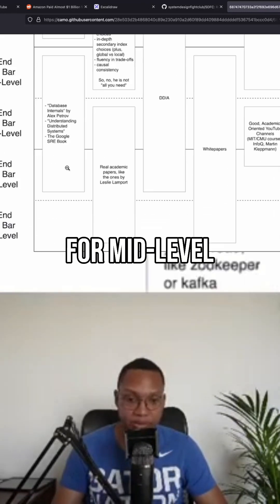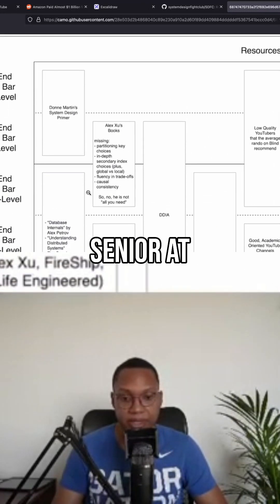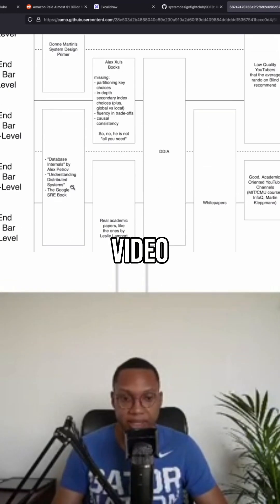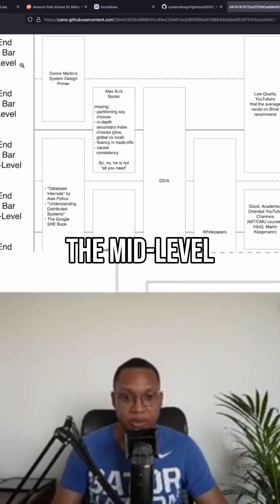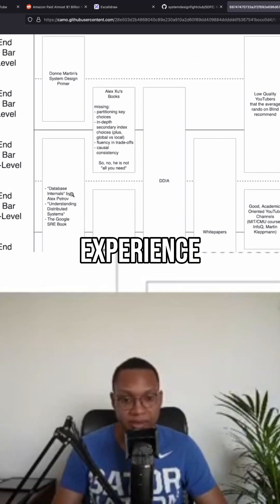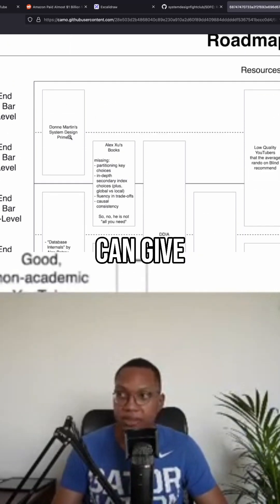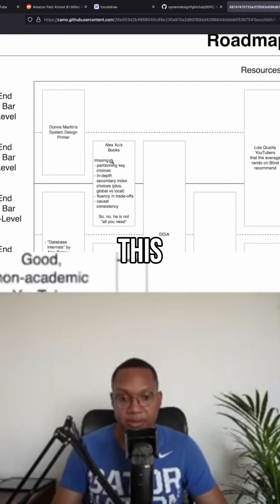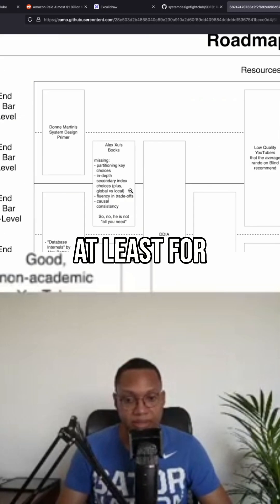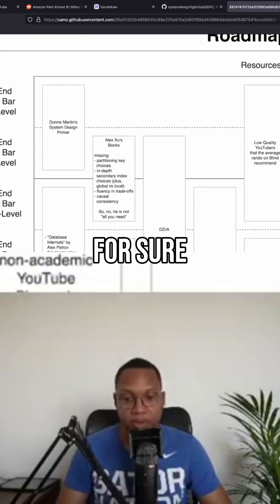It also gives a roadmap for mid-level. I'm not going to be talking about senior at all in this video — we're focusing on mid-level. I don't have experience at the senior level, but I think I can at least summarize these books for the mid-level.